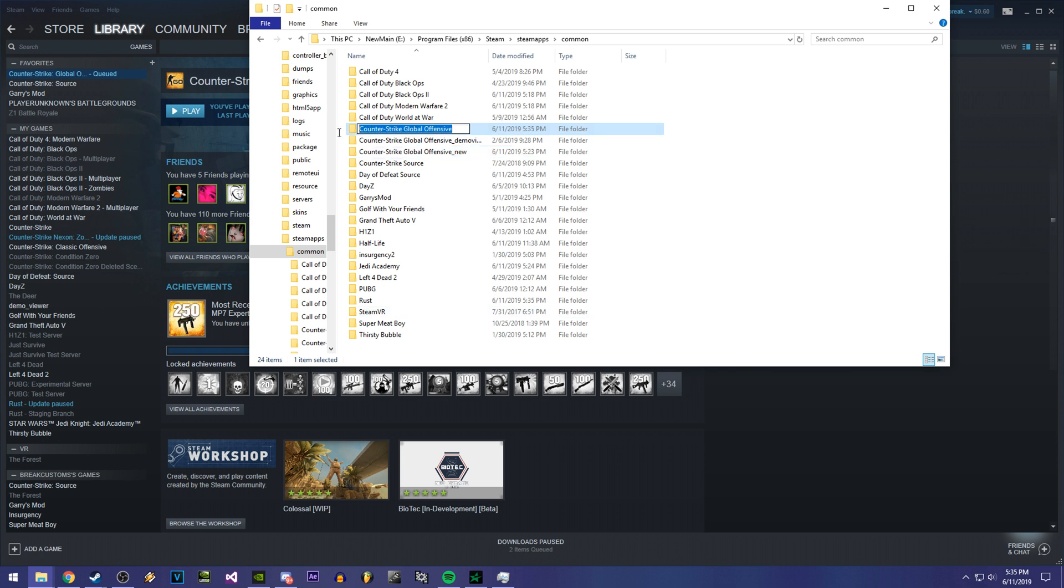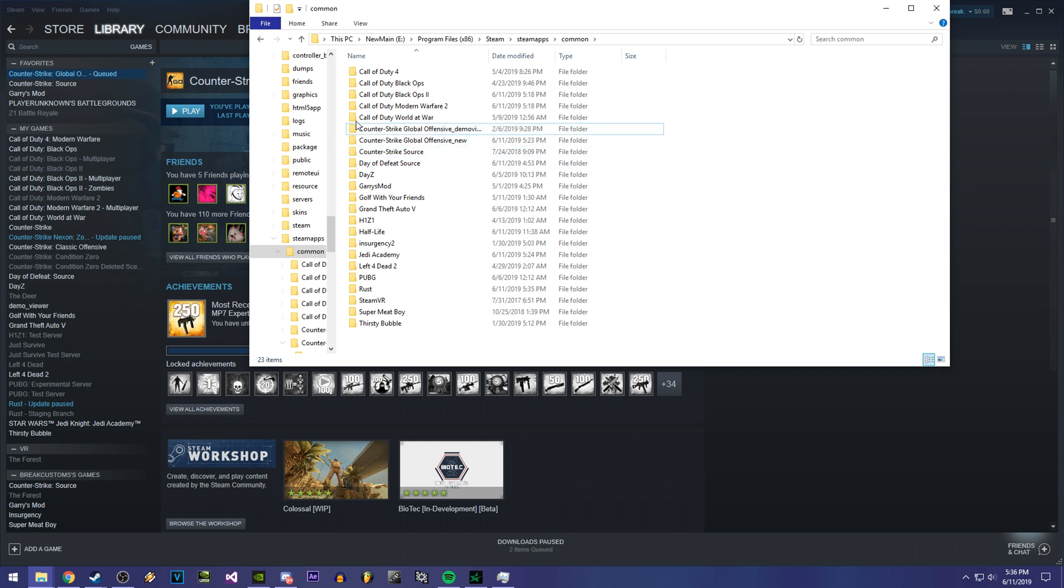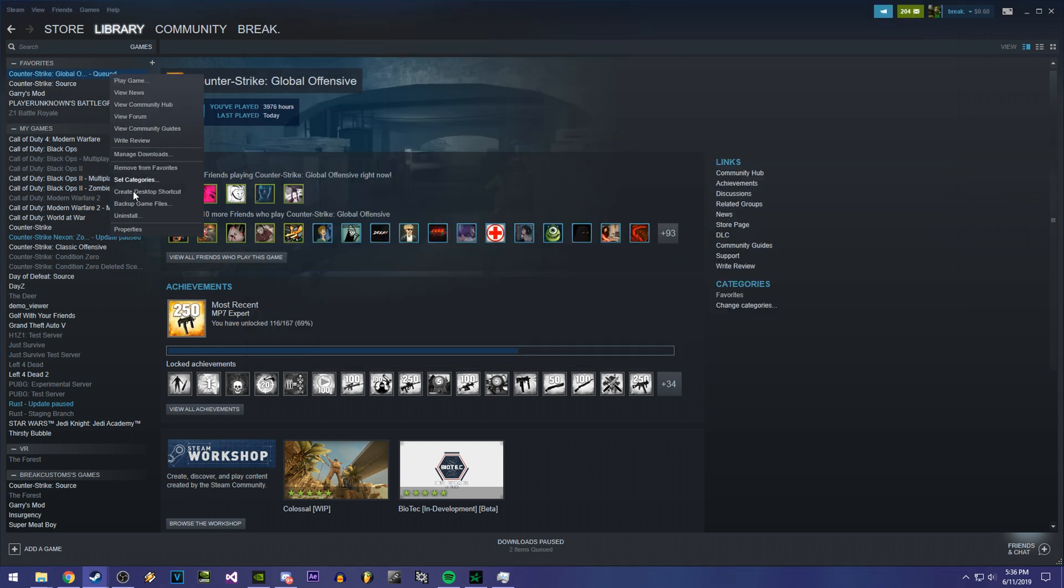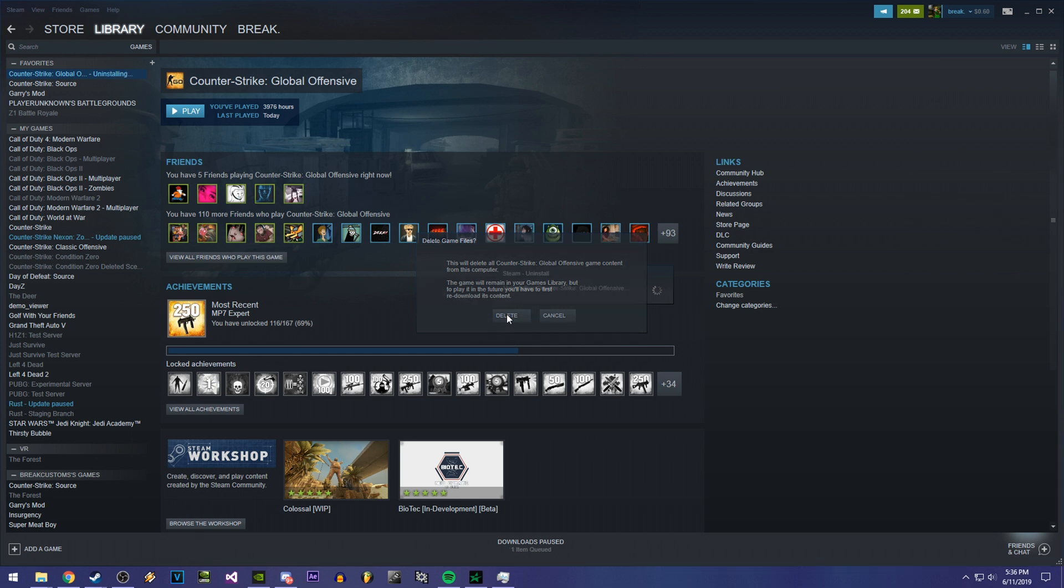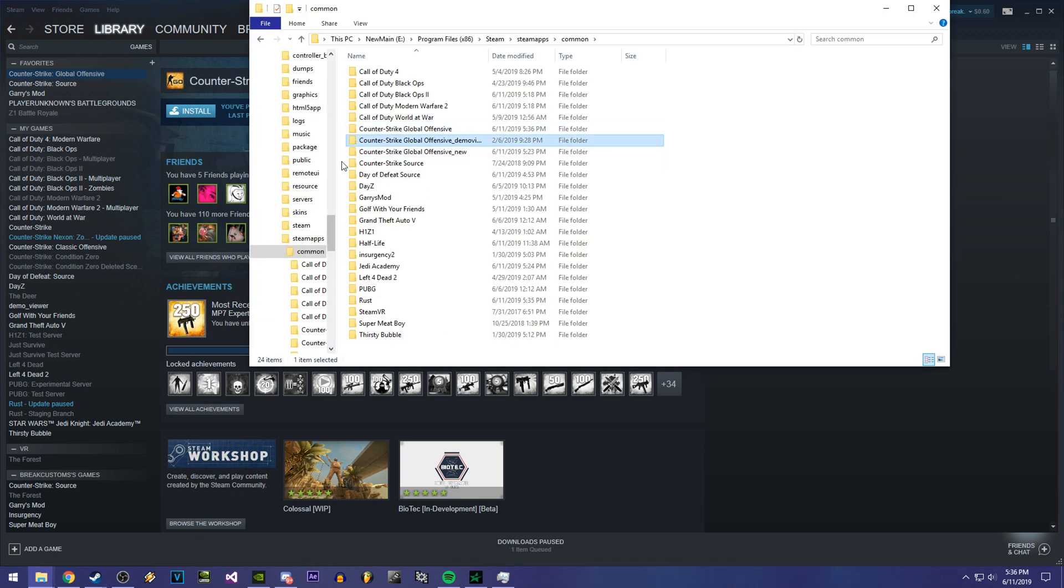This is what your demo viewer would look like once you complete the installation. Now for me, I'm going to delete it because I already have it installed. This is my version right here. So once it's done installing, rename it to Counter Strike Global Offensive Underscore Demo Viewer. And then you're going to uninstall it again after you change the name.